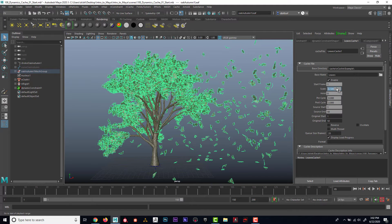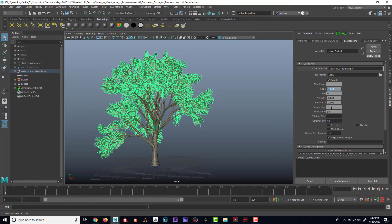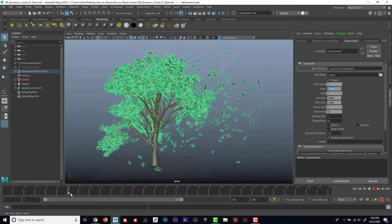You could also change where in the cache it starts. Right now the cache starts at frame one and goes to frame 50. Think if you had a whole forest of trees and you cached all the leaves using the same cache — you could then have some start on different frames so they don't all move exactly the same. So it's kind of interesting how you can relate to the cache and use it to your advantage.